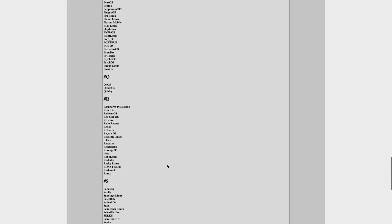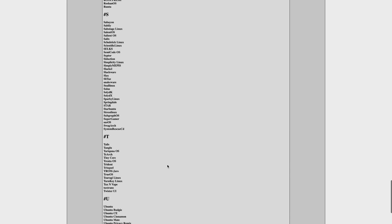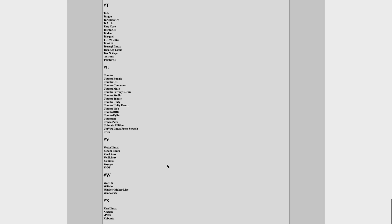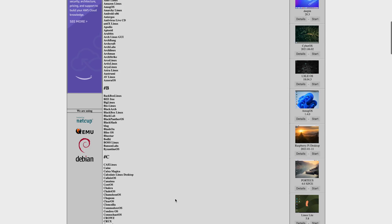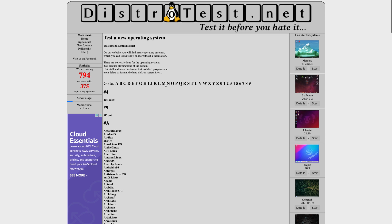Of course there is — that's what this video is about. Distrotest.net is a website that does exactly what the name suggests: it lets you test different distros all on the web. Right now there are 375 different operating systems available with 794 different versions available to try on the website, and that number is only going to grow over time. The best part is it's all running on QEMU on a Debian hosted server, so you're running Linux on Linux.